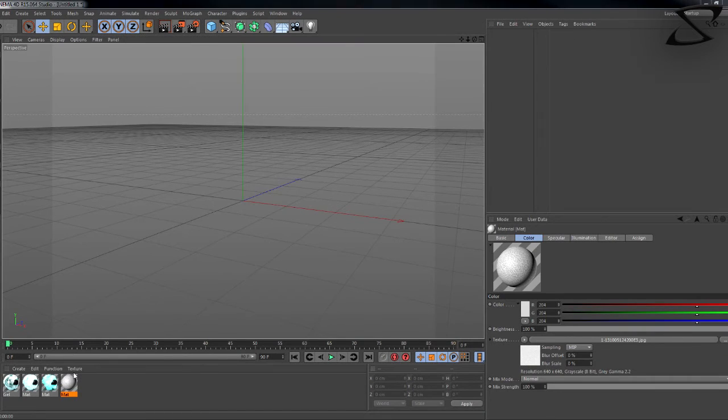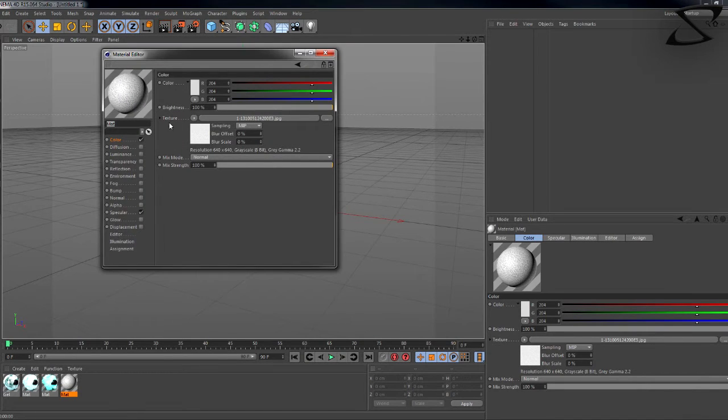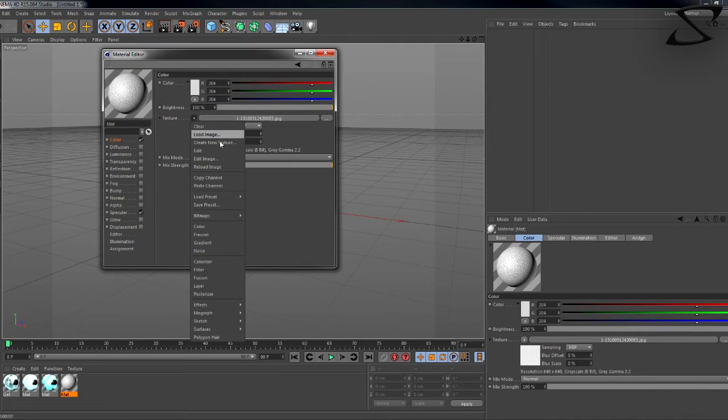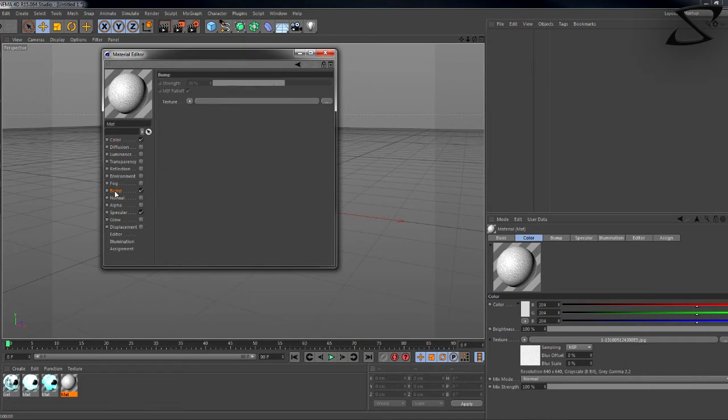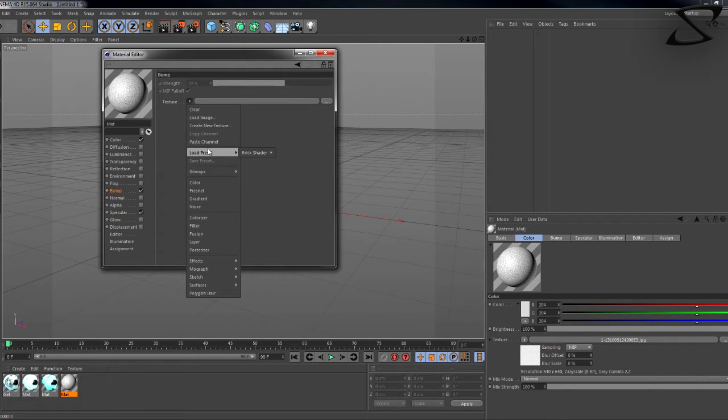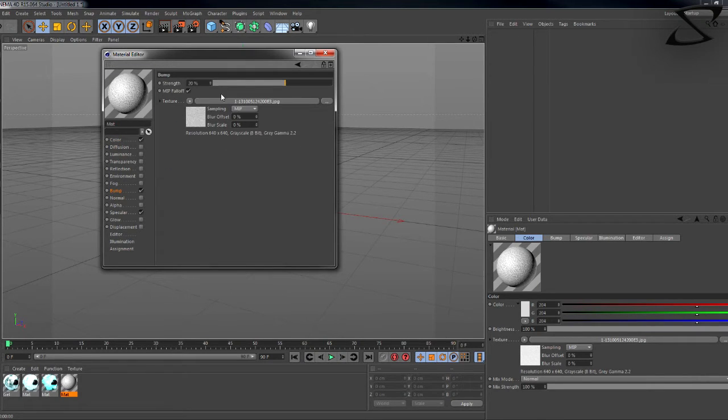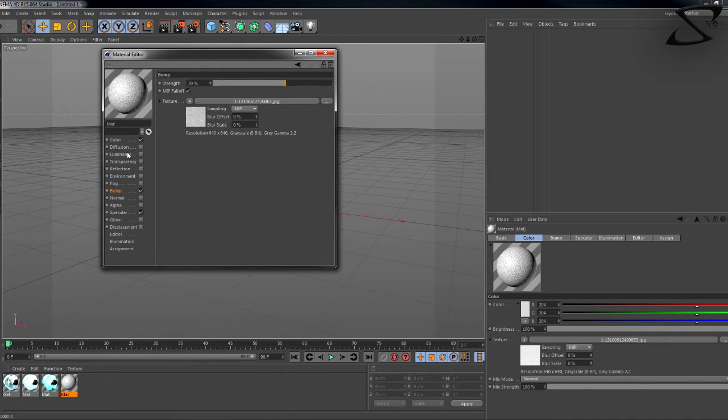So just go in here, go to color, go down to copy channel, then go down, check bump and then go into the paste channel. We're going to be messing with these settings in a second after I show you guys the rest of the things.